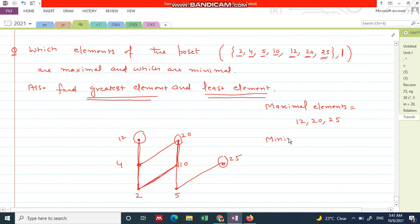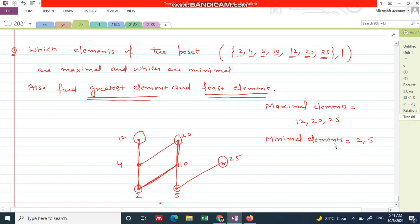Now the minimal elements. Minimal elements are always found at the bottom of the Hasse diagram — these are elements which are not connected below with any other element. Below 2 and 5 we do not have any element, so 2 and 5 are the minimal elements.